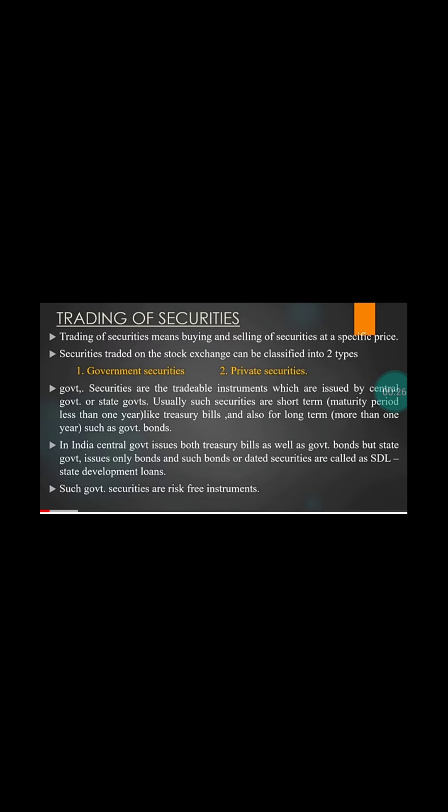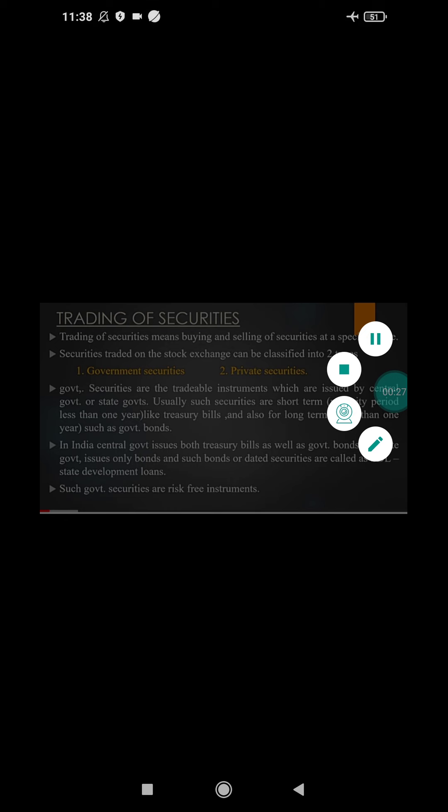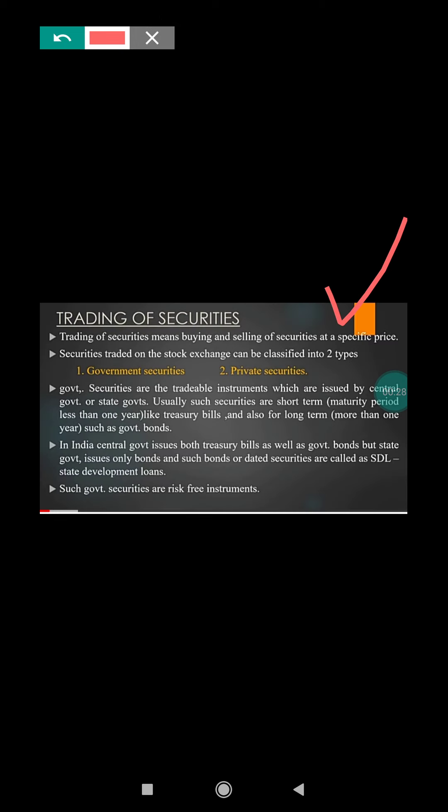Trading of a security means nothing but buying and selling of a security at a fixed price or specified price.